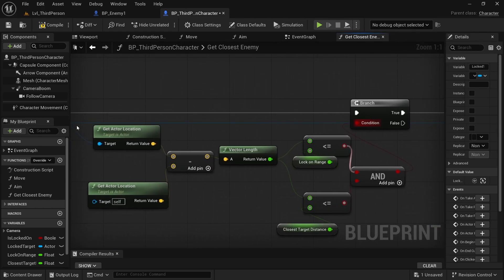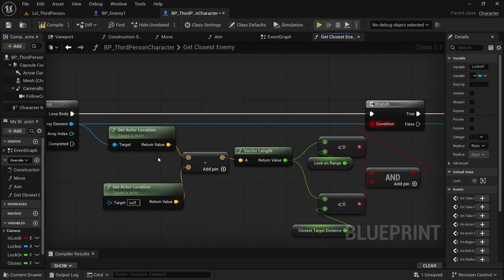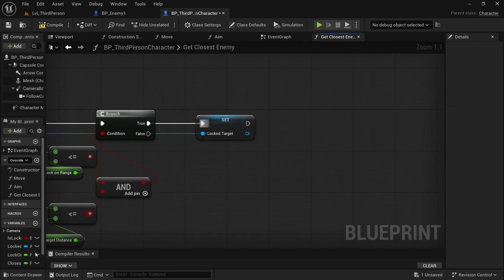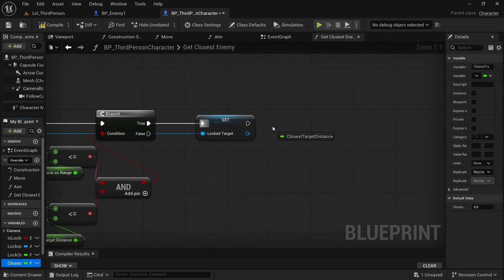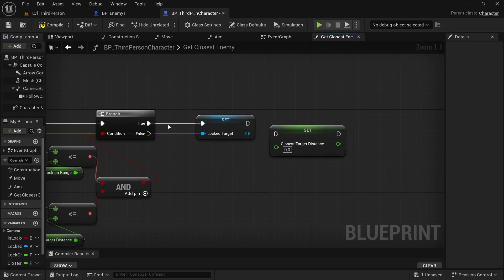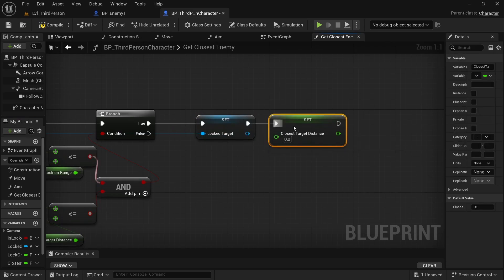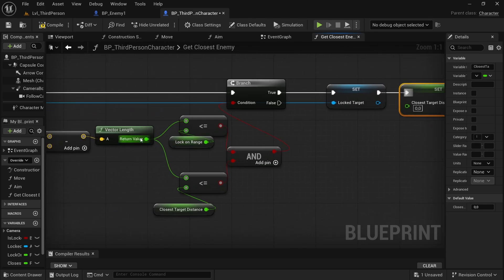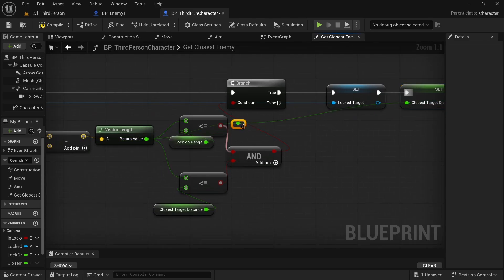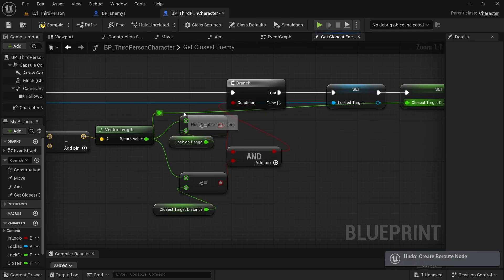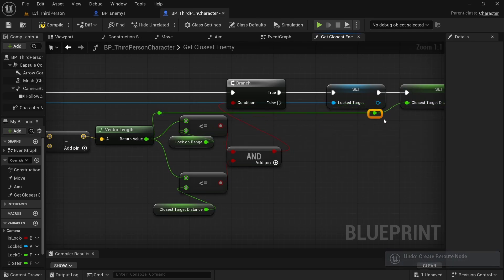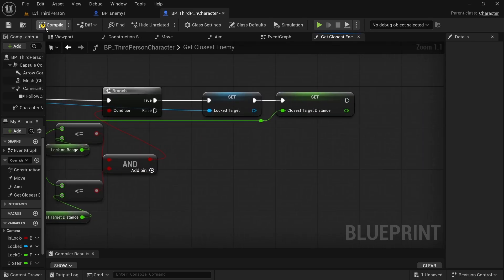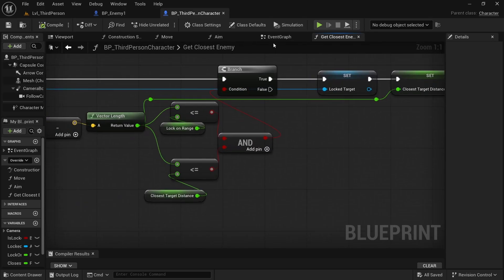And now we want to simply get our closest target distance. That is basically our length of that vector. Yes, perfect like this. I maybe adjust a little bit. Perfect like this. Compile and save. Always important.